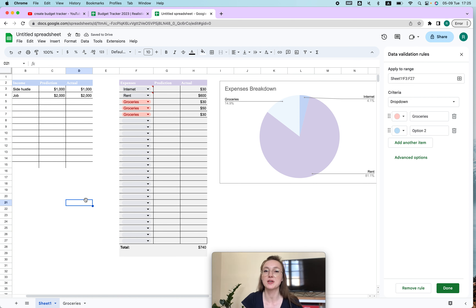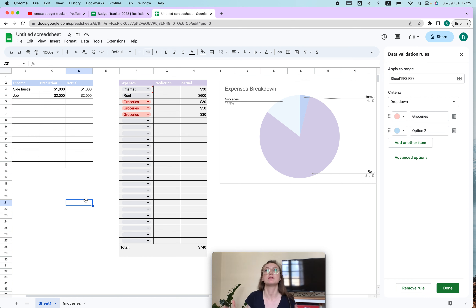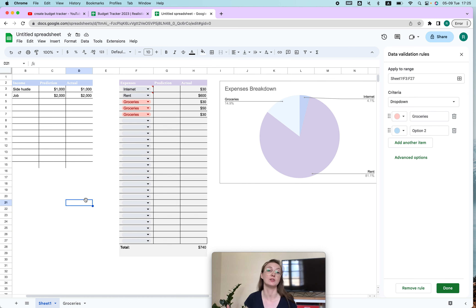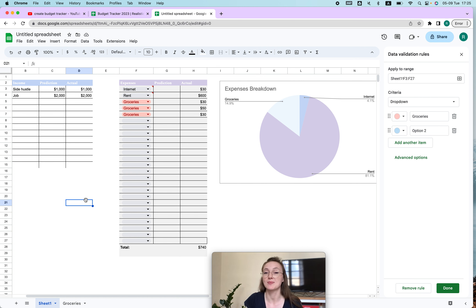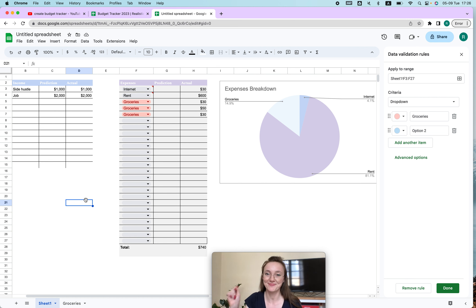I hope this video is helpful and that you're going to track your finances. I personally find that once I do track my finances I spend less money — because I just feel the guilt. It's a great way to save money. Thank you so much for watching, let me know if you want to learn something else, and see you in the next video!